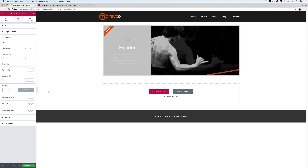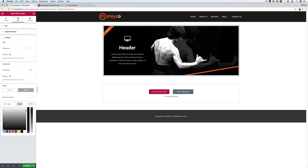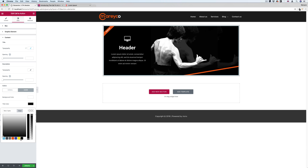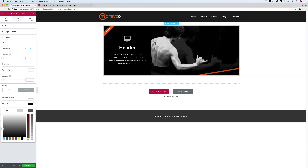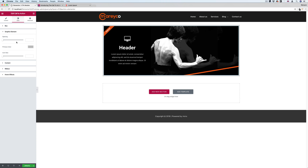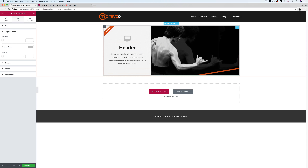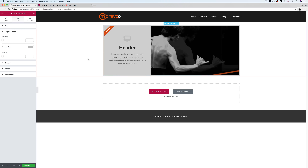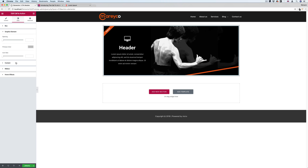I can change the title color to black and the description text to black or off-black on hover. But how do I change the icon on hover? There doesn't seem to be a hover effect for graphic elements — I cannot change the color on mouse hover. It would be nice if I could change that.